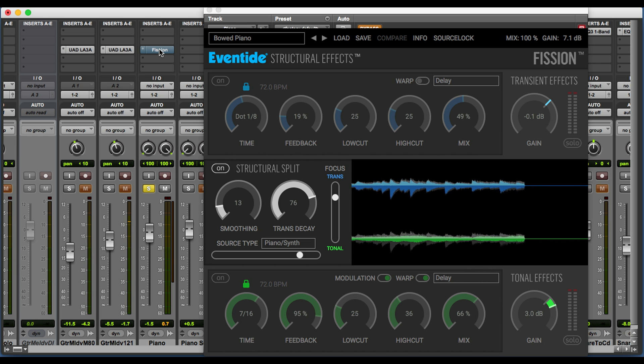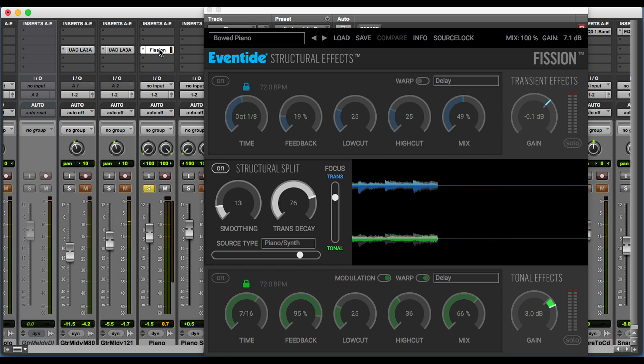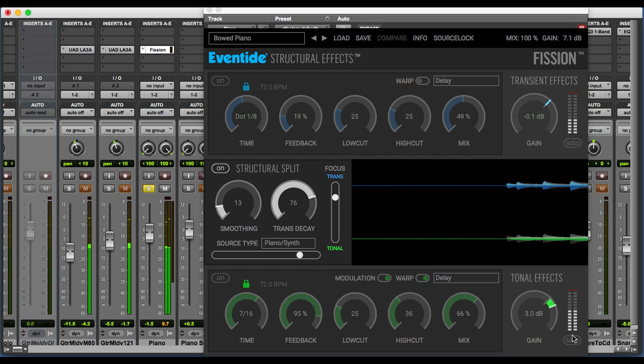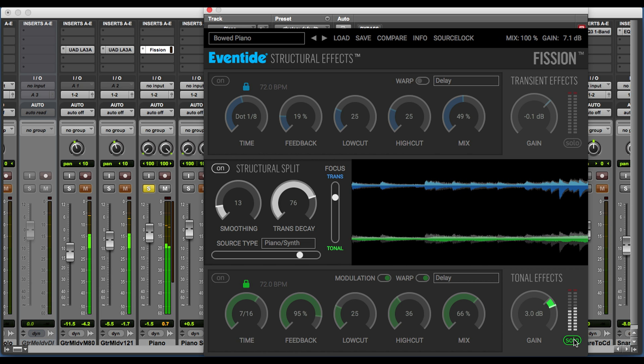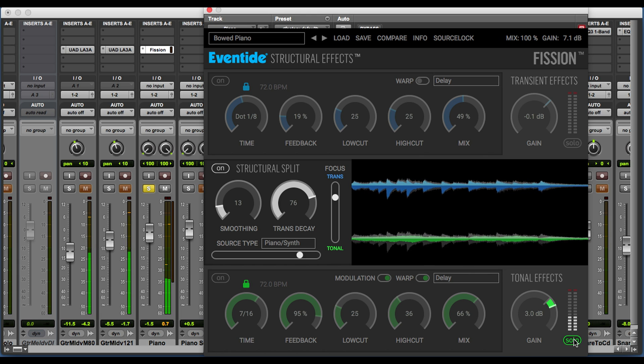Now we'll listen to the same passage with the plug-in active. You can hear that Fission is capable of very dramatic effects. We can really take a signal and turn it into something brand new. It's a great sound design tool. But it's also capable of more subtle processing. We could equalize, for example, just the sustained portion of a signal, or add a bit of ambience just to the transients.